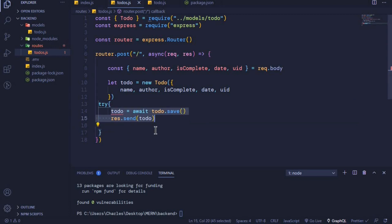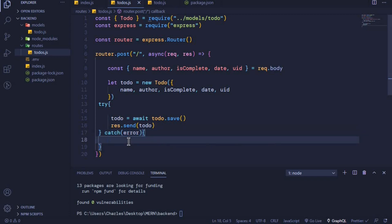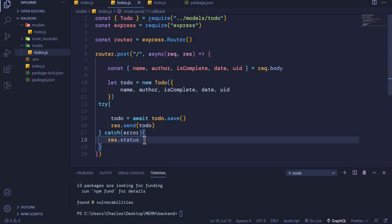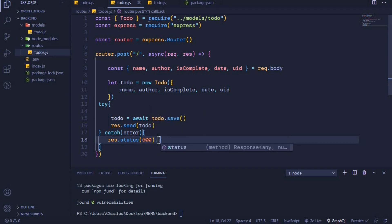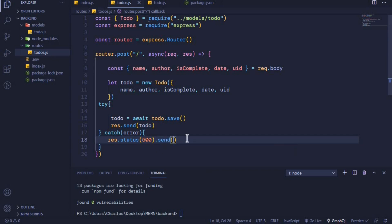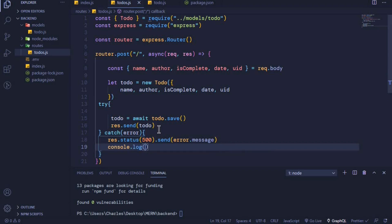In the catch block we can log the error to the console, and also send an error response to the client: res.status(500).send(error.message). Status 500 means a server error occurred. We also log it with console.log(error.message).